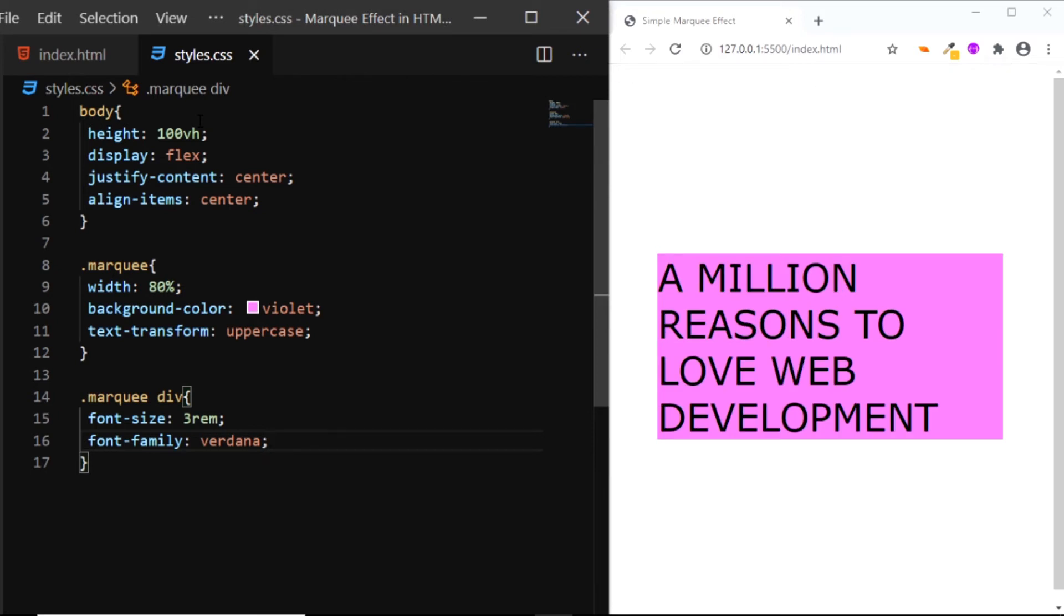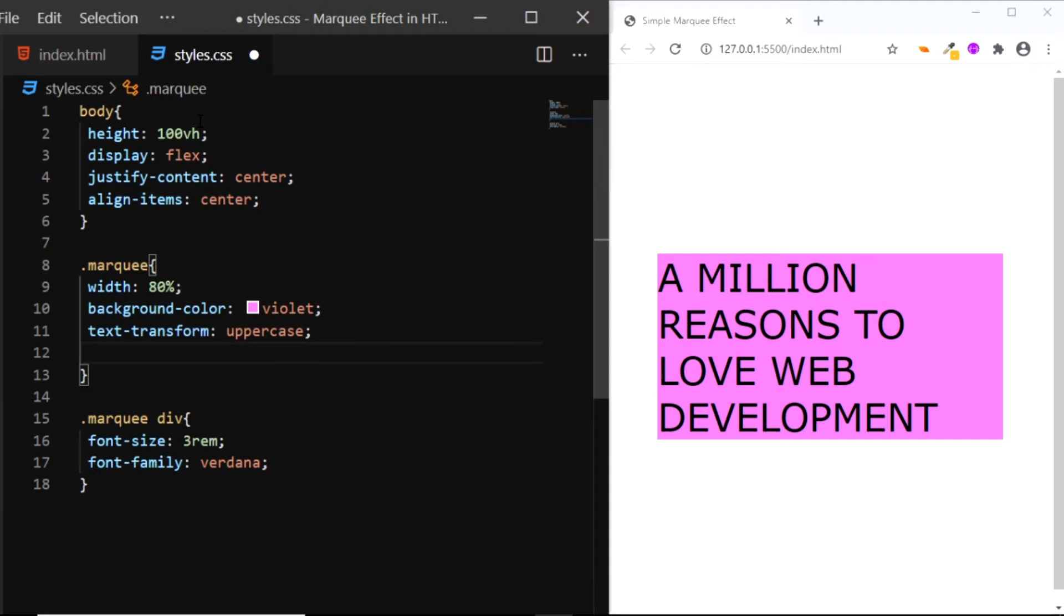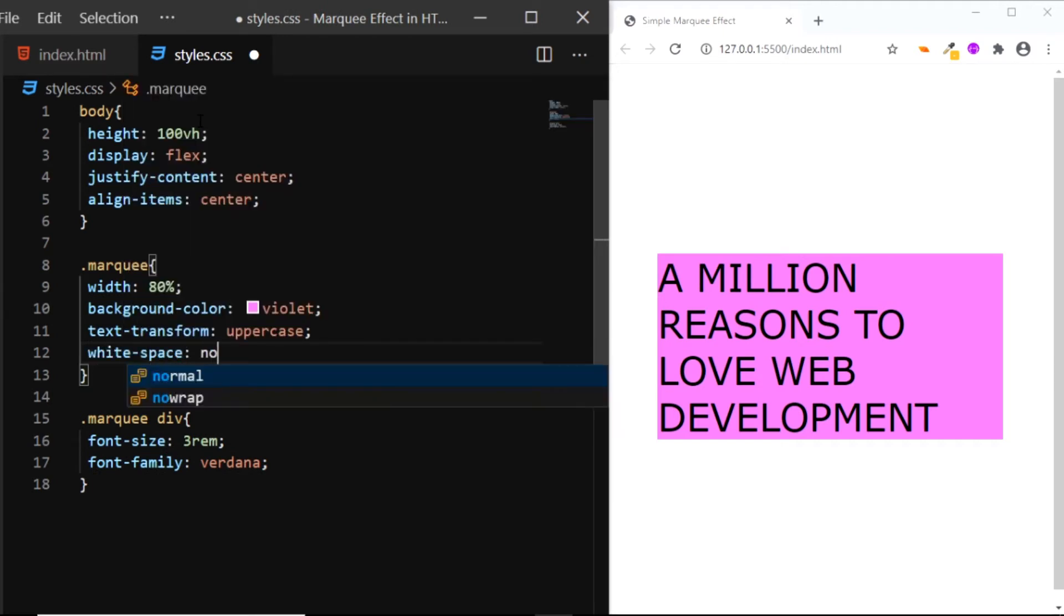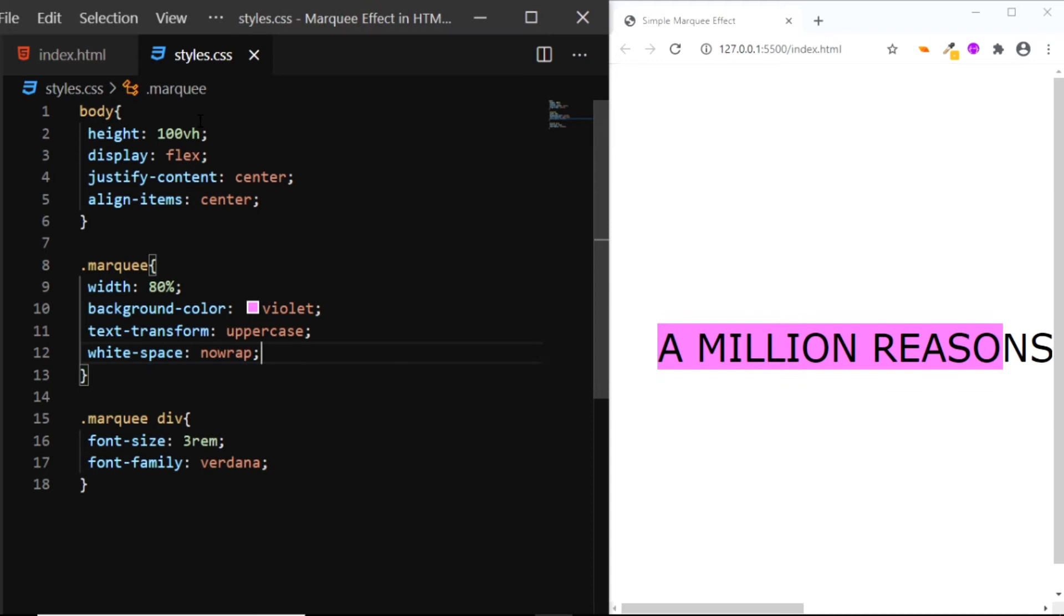Now in the browser, you can see that the text is wrapping to the next line. So we'll go to the div with the class of marquee and we'll set the white space to nowrap. Now you can see that the text is in a single line.